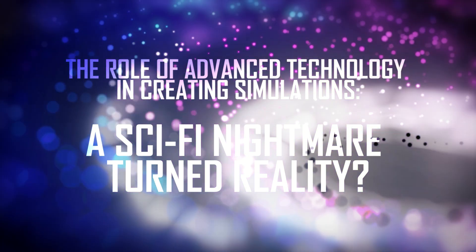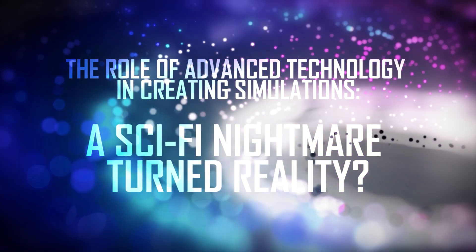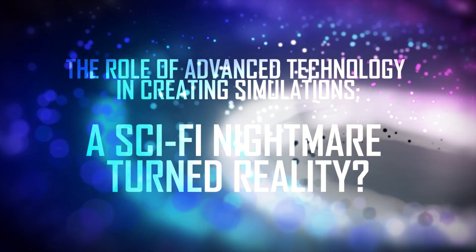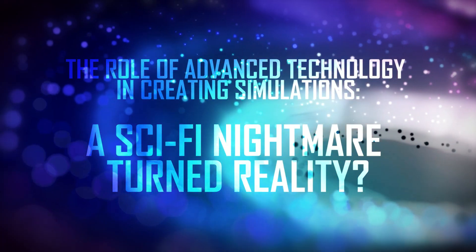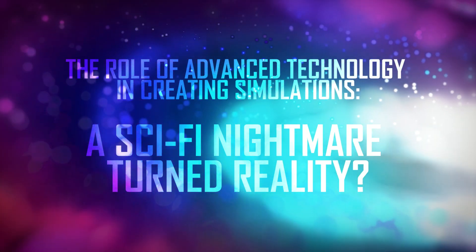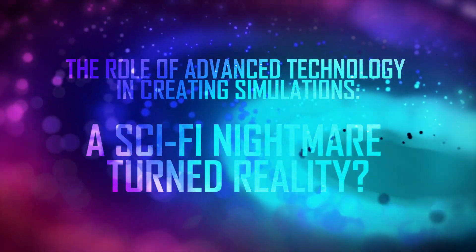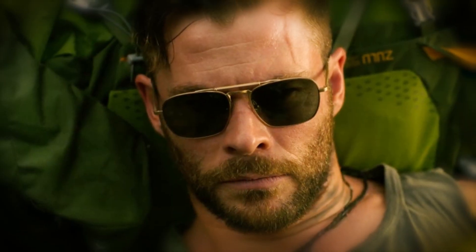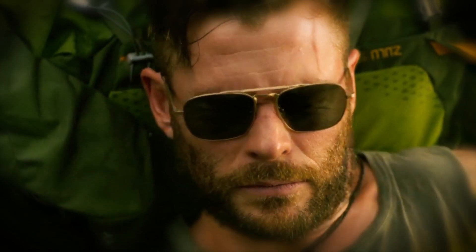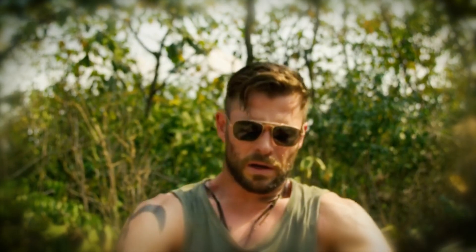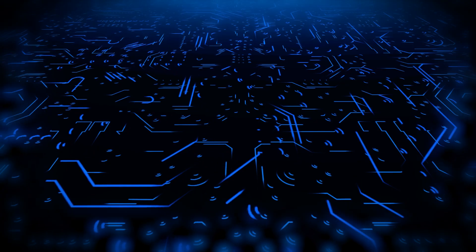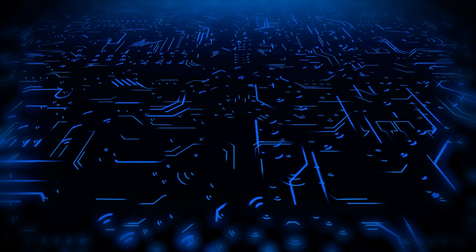The role of advanced technology in creating simulations, a sci-fi nightmare turned reality? All right, let's take a break from the hallucinogenic-induced existential crisis and move on to something equally, if not more, terrifying: advanced technology.